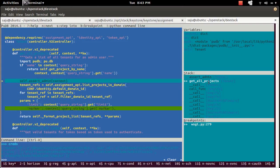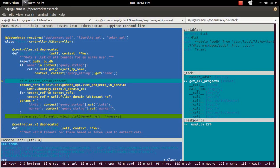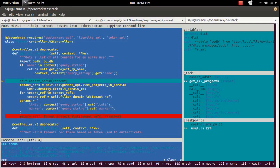From get_all_projects, in that method you can see the function call to assert_admin. Right now the control is inside that method. If I want to put a breakpoint here, press B — now you can see two breakpoints in the breakpoint section.